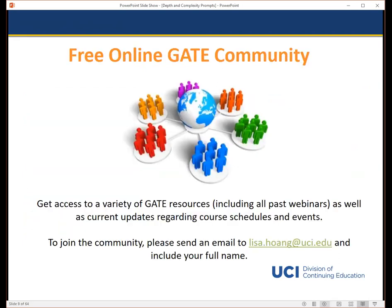UCI DCE hosts an online GATE community that is free and open to the public. Please follow the directions on this slide to become a member and you will gain access to valuable resources, news, and events regarding GATE. Recordings of all of our past webinars are also available through the community.